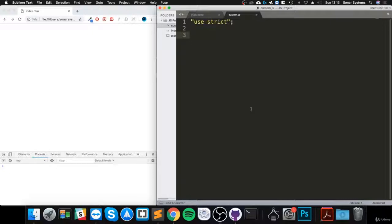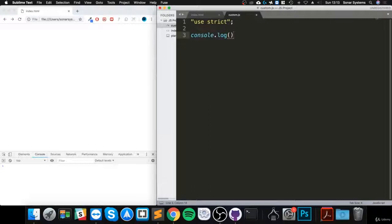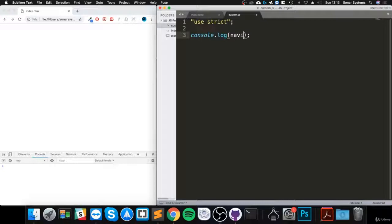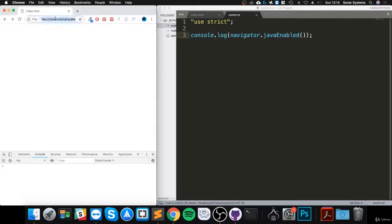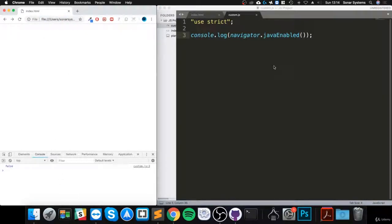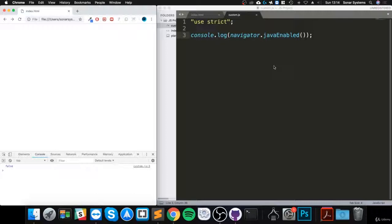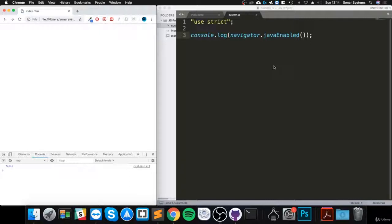Let's just do console.log. This will tell us if we support it. We just do navigator.javaEnabled(). Sorry, my bad, it's for Java, not JavaScript. And because it returns true or false, you could put this directly into an if statement.